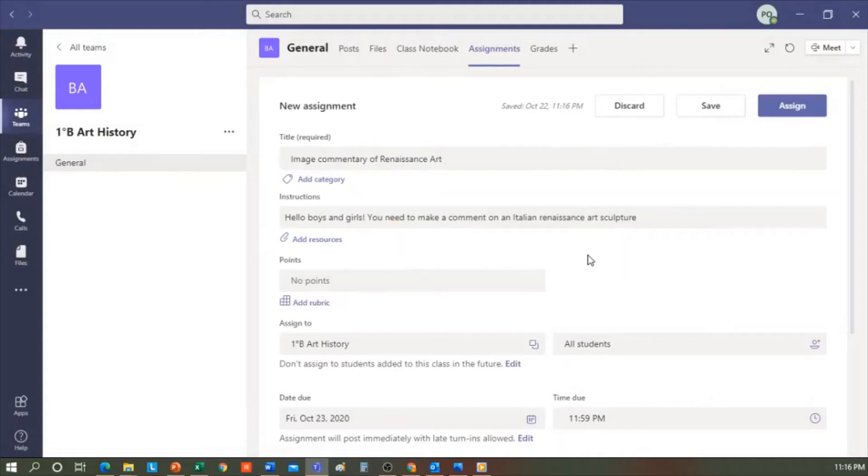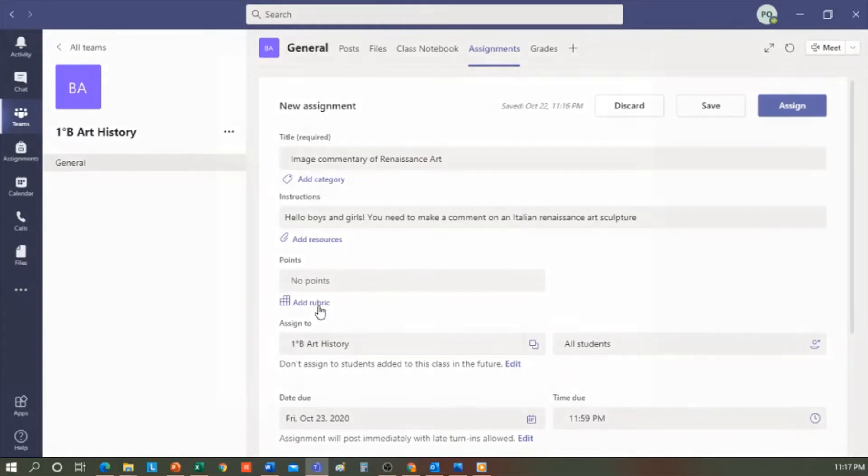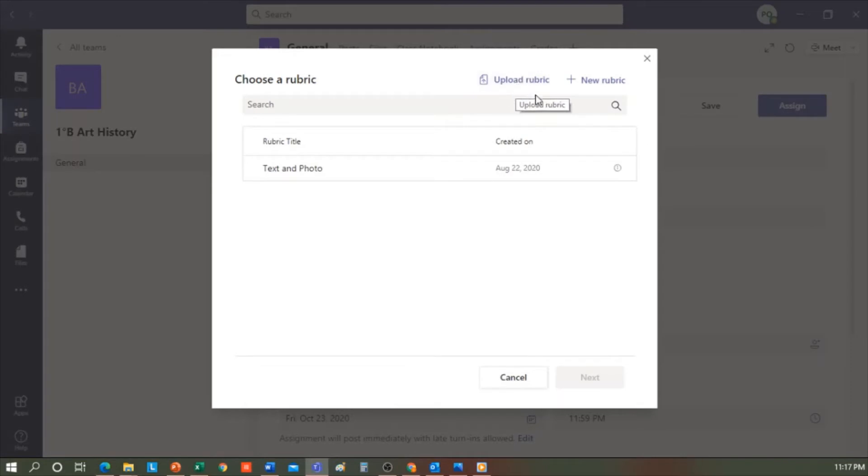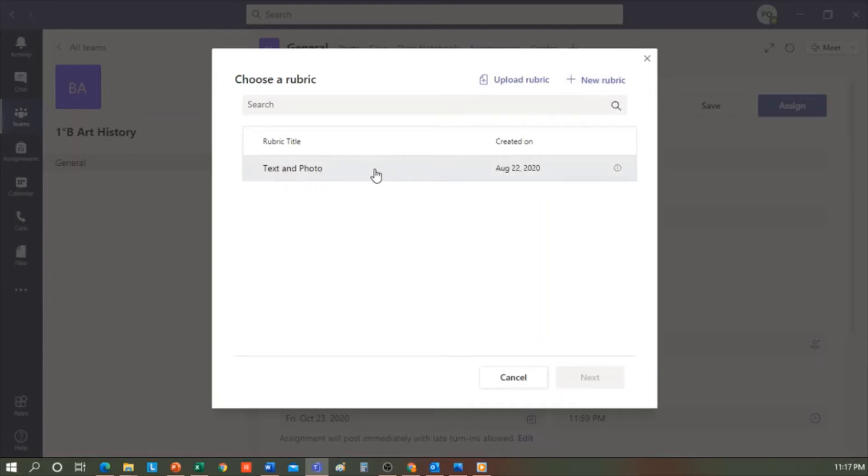Should I give it a score? In Points, I can indicate how many points the assignment earns. Or in Add Rubric, I can upload a rubric if I already have a rubric created on my computer, and it is the one I want to use. Or, I can create a new rubric and add the grading criteria I want. I already have a column previously created here, which is called Text and Photo.